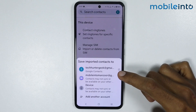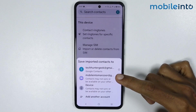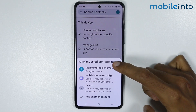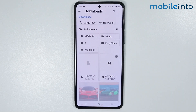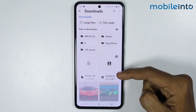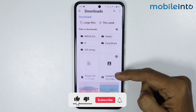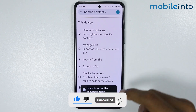Now from here just select the Google account from where you want to transfer contacts to your Vivo phone. Now as you can see these are the contacts which are saved on our Gmail account. Just tap on the contacts.